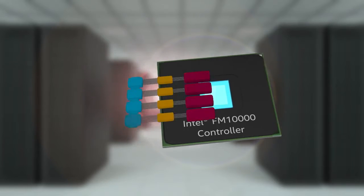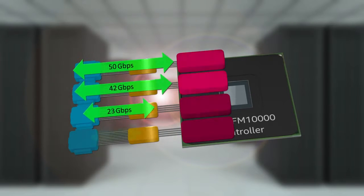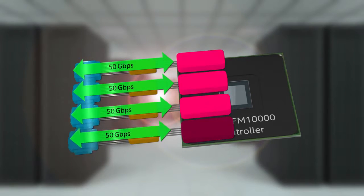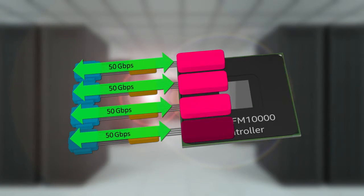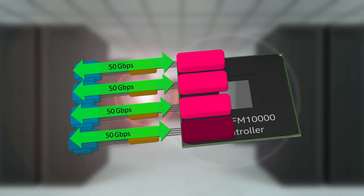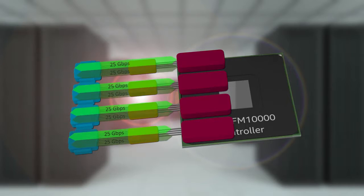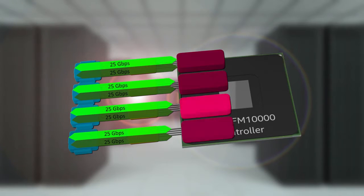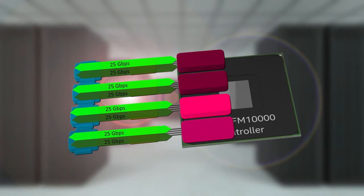The FM10,000 controller contains four 8-lane PCI generation 3 interfaces, each capable of supporting up to 50 Gigabits of bidirectional bandwidth when directly connected to Intel Xeon processors without the need for Ethernet network adapter cards. Each interface can be split into two 4-lane interfaces, thereby supporting up to 8 25 Gigabits per second Intel Xeon processor interfaces.